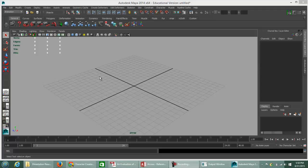This video is going to introduce some of the basic concepts of modeling using polygons and NURBS in Maya, as well as some of the shortcuts and hotkeys for navigating around the viewport in Maya.